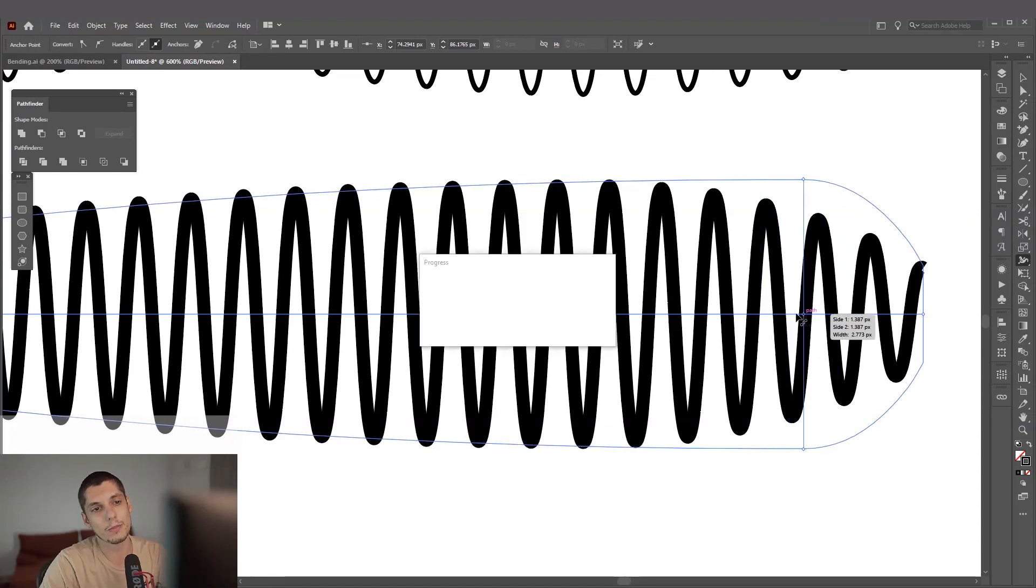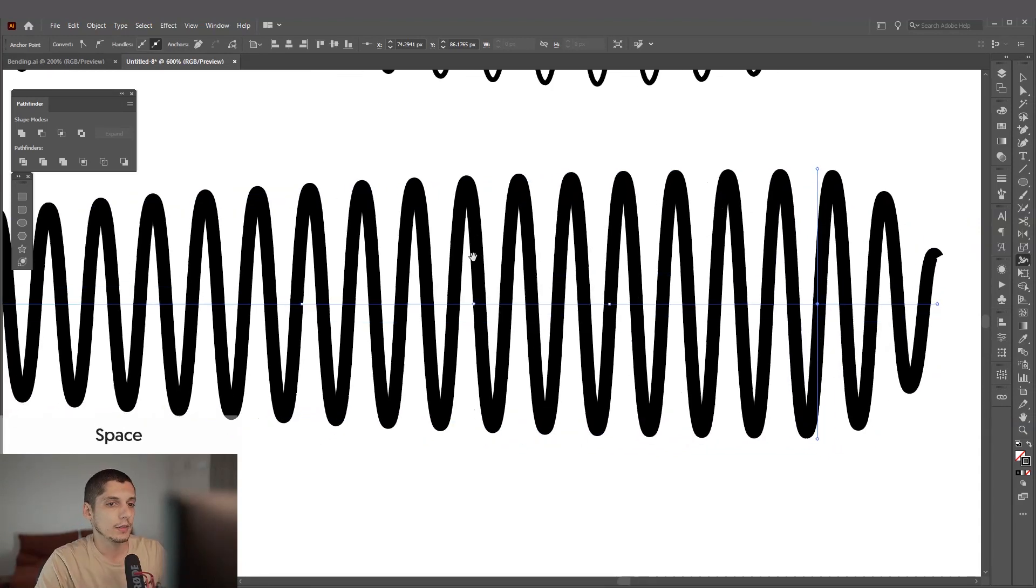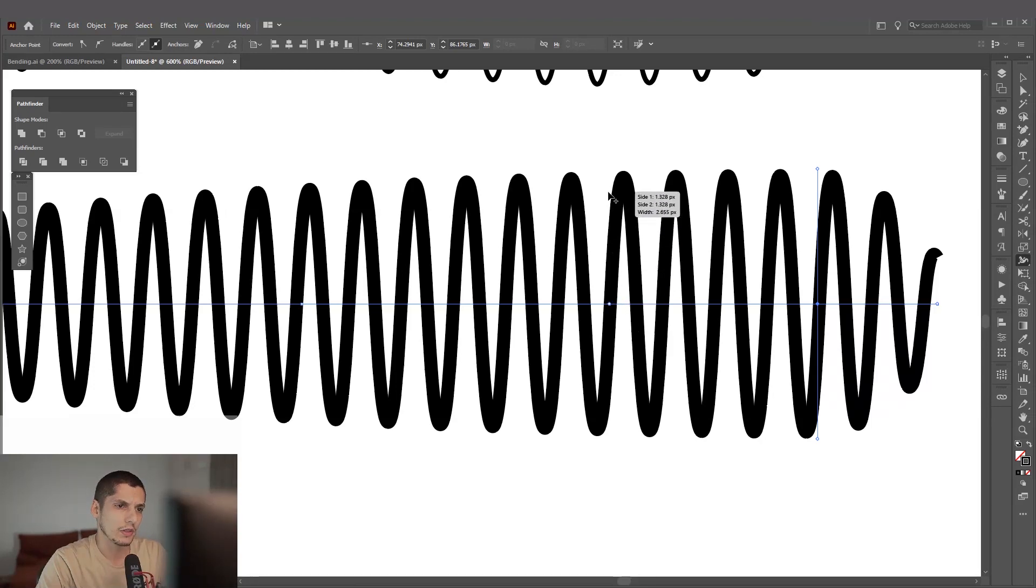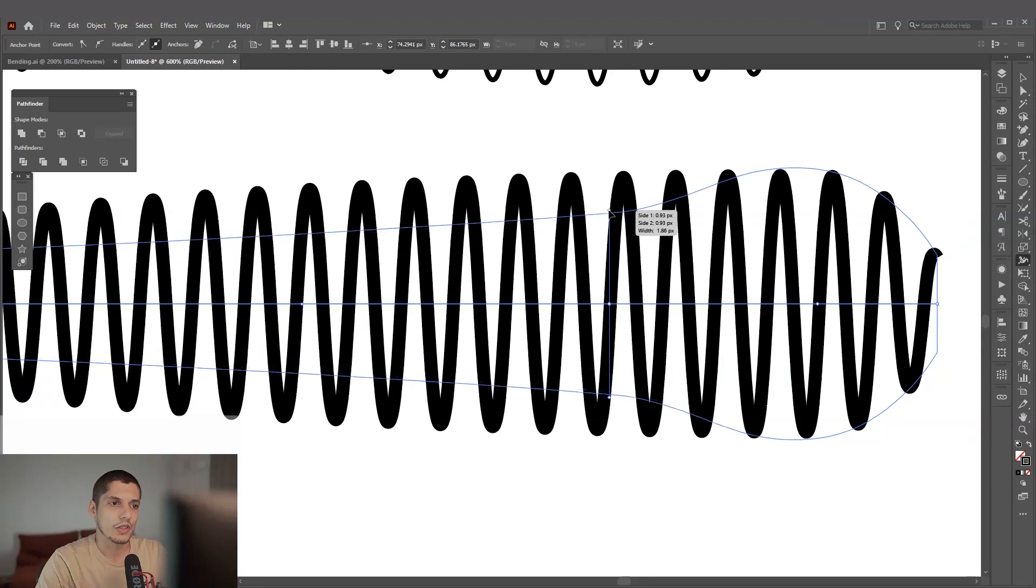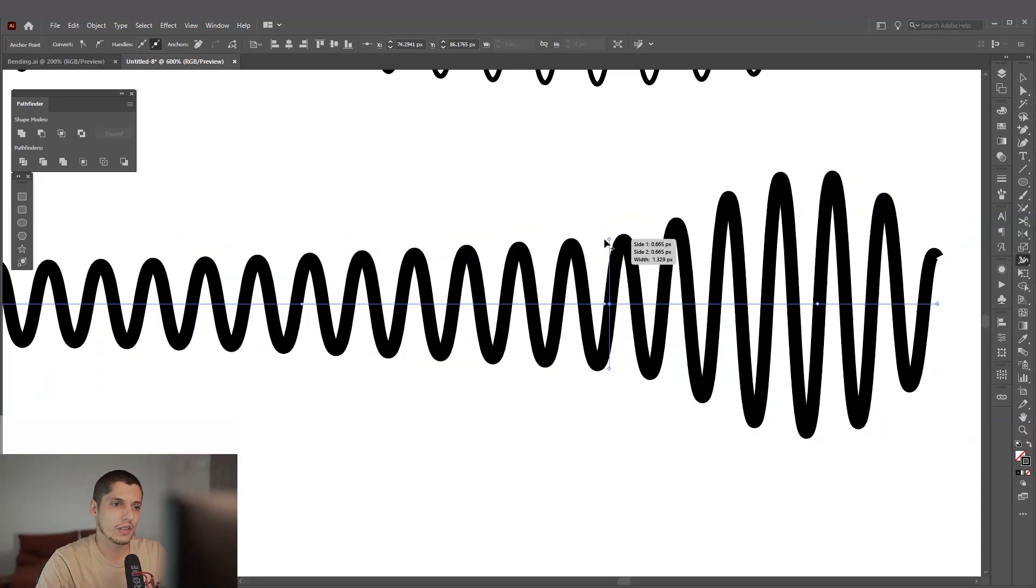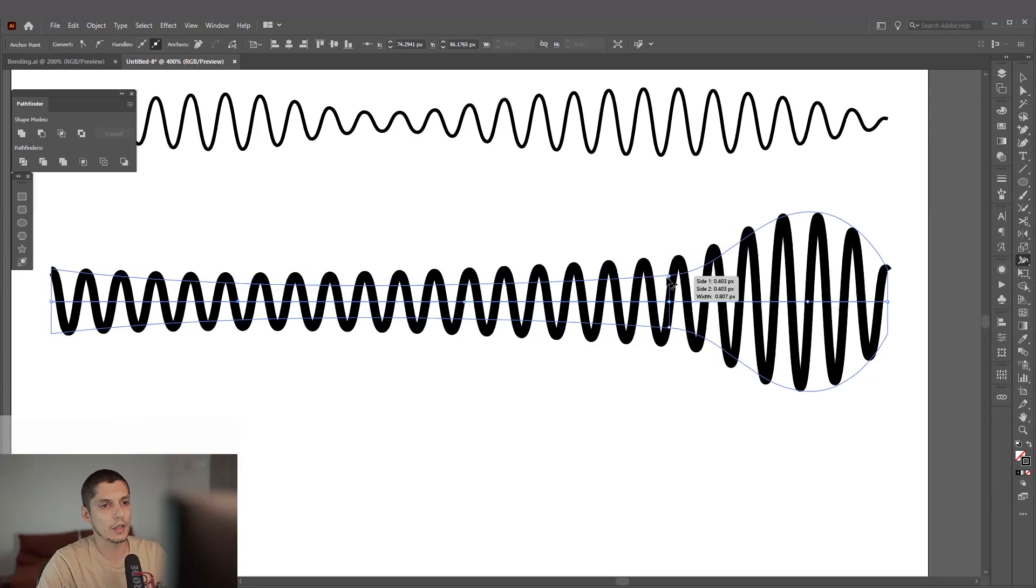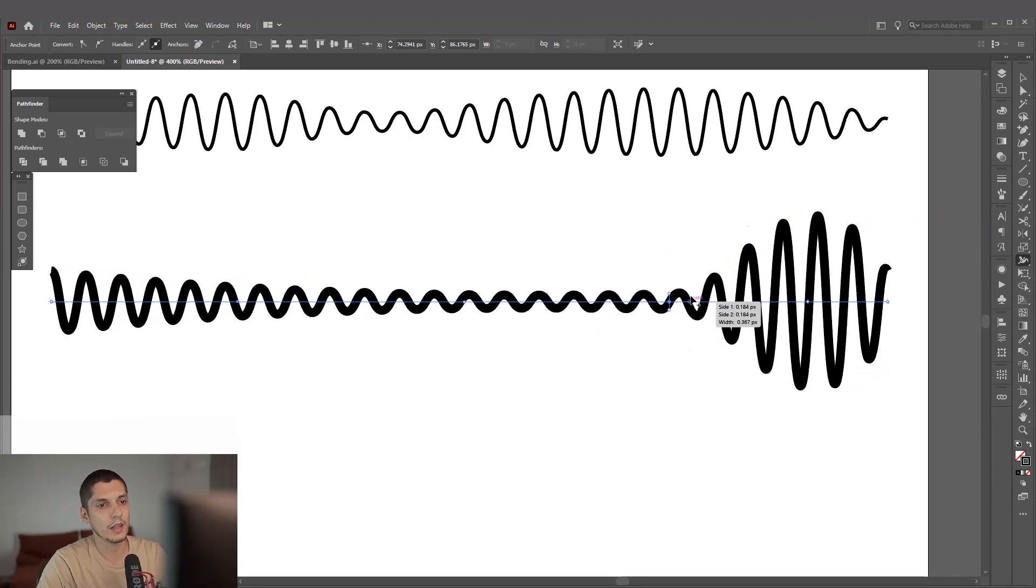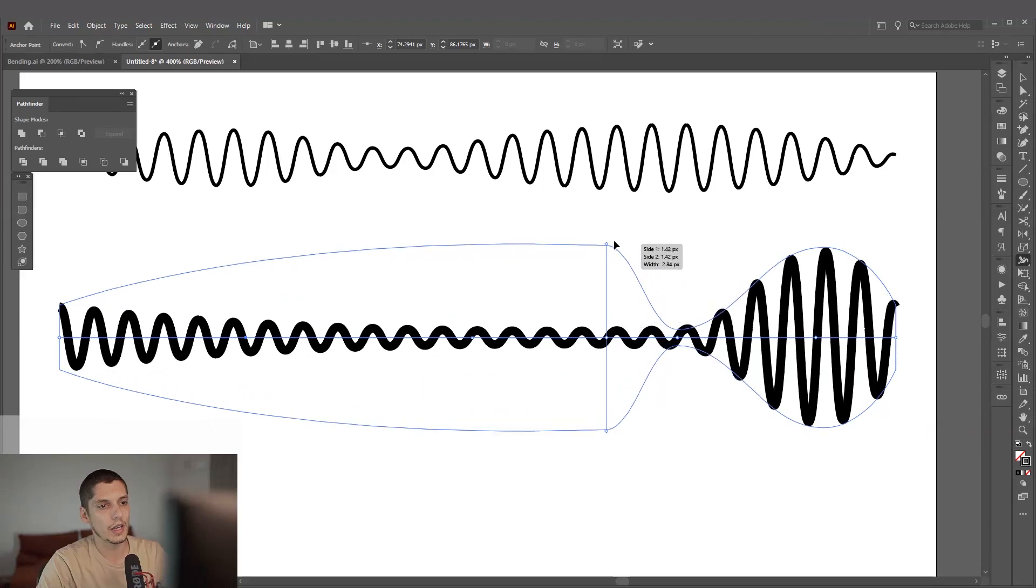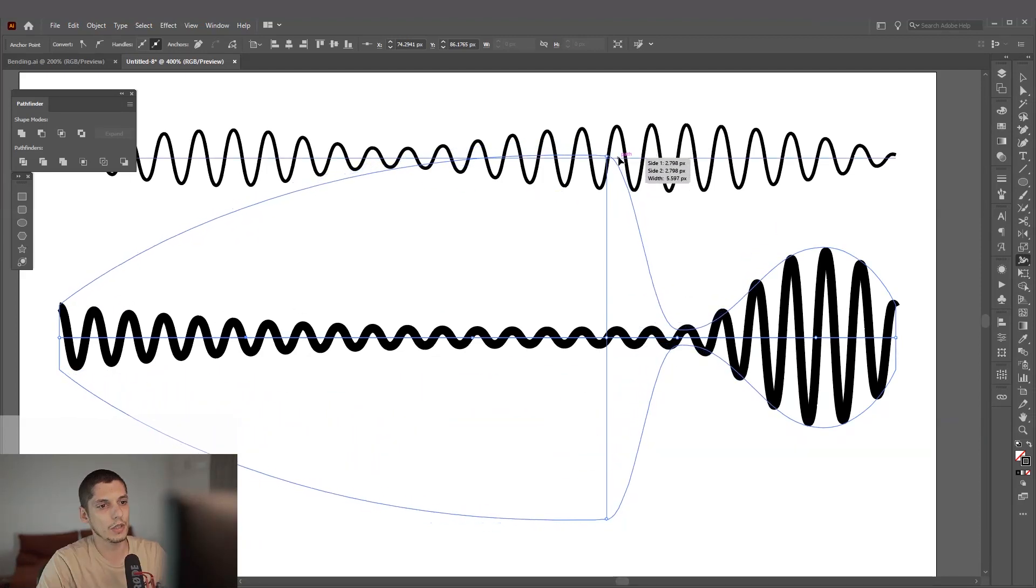If I pull it to the right it's going to make this part thicker. Now I'm left with this anchor point. I'm going to adjust this area so this one is more thinner. Actually I'm going to make it really thin, so as you can see now it started to disappear. I'm going to add more in here, this is going to be really wide.